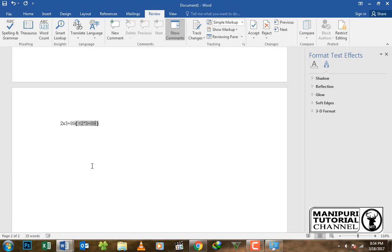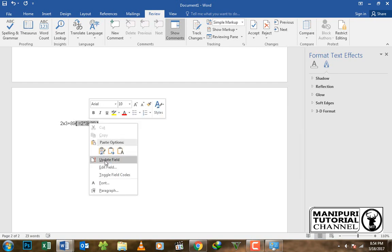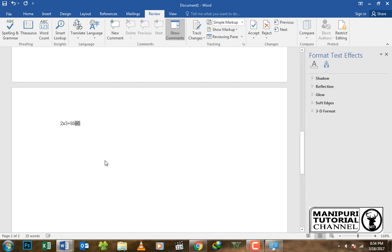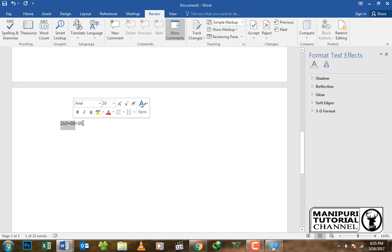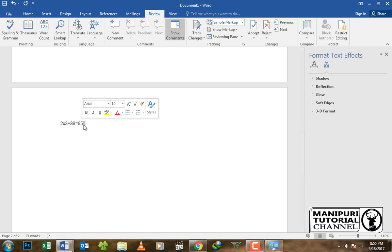After entering the formula, right-click and select Update Field. The result will display equal to 95. This confirms the formula and calculation are working correctly.